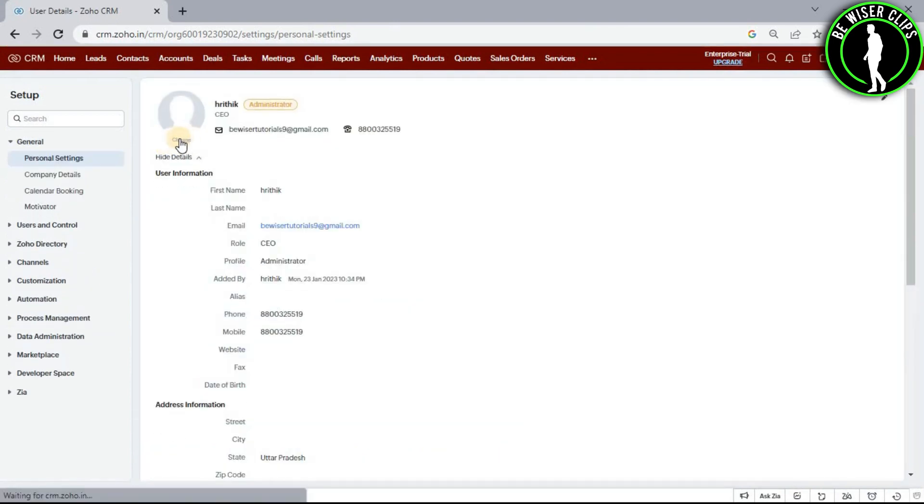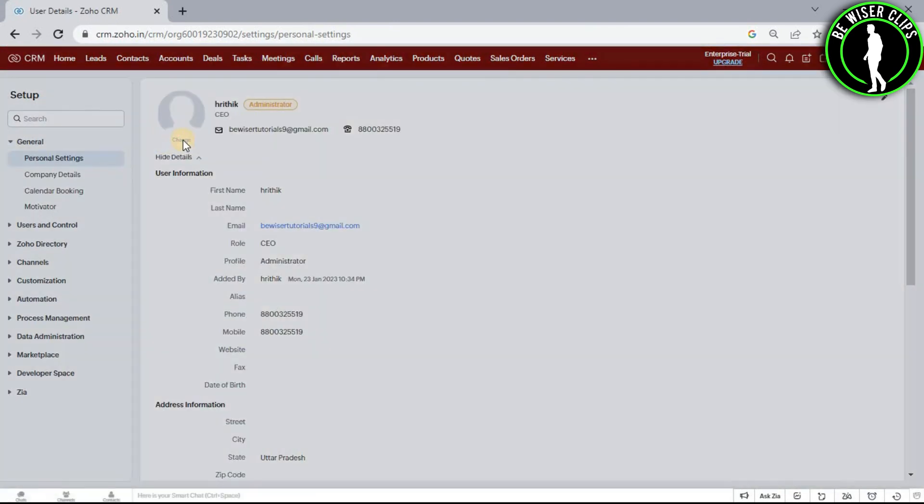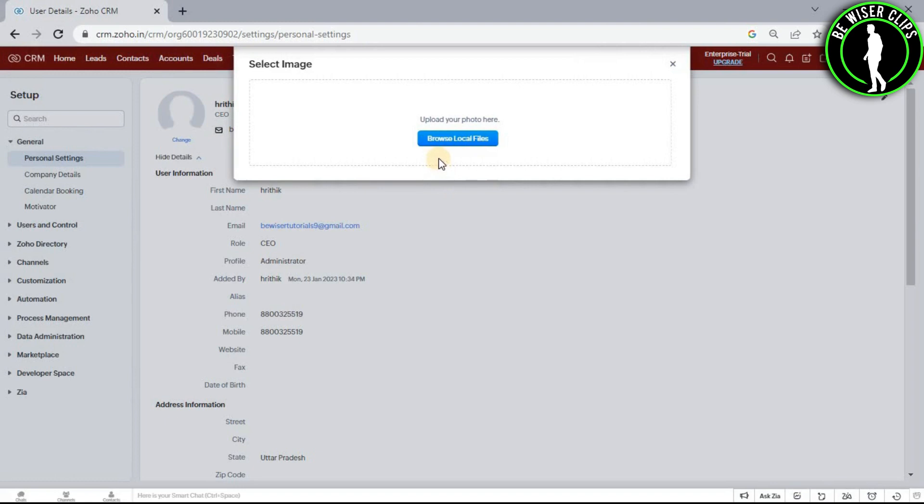Now you can see the change button right here, choose this. Then select the browse local files option.